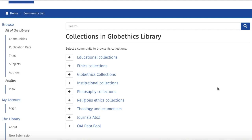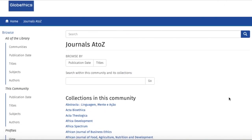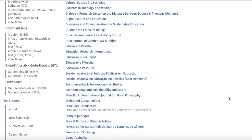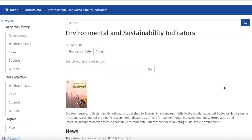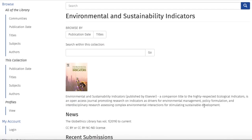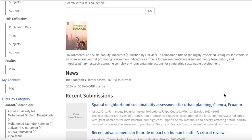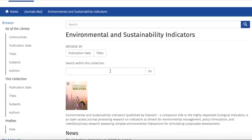Now back to the library repository, there are also journals that can be harvested and therefore consulted. Just go back to Communities and click on 'Journals A to Z.' For example, when scrolling down, let's have a look at 'Environmental and Sustainability Indicators.' Here is the description of this journal collection, and you can find articles by keywords, or search by publication date or by titles.